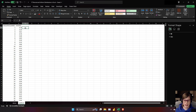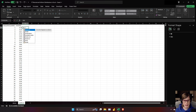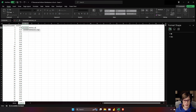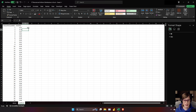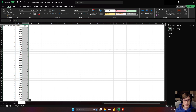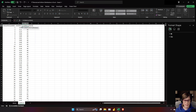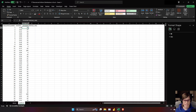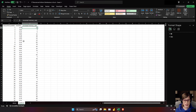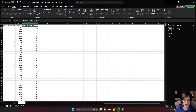If you want to generate random integers between a couple of values, the RANDBETWEEN function can do that. I'll do it between 1 and 100 and give you the formula text for that as well.